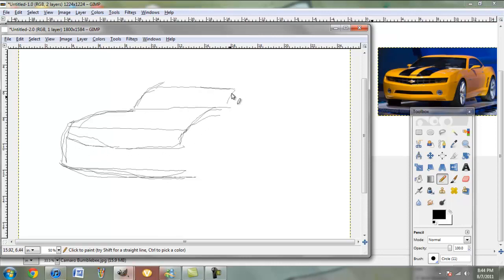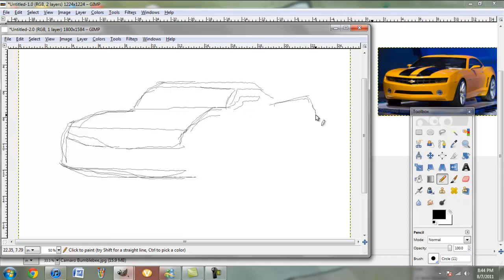We don't have to be too accurate with the outline. As you can see, it takes many years to master, and I've done this for many years.